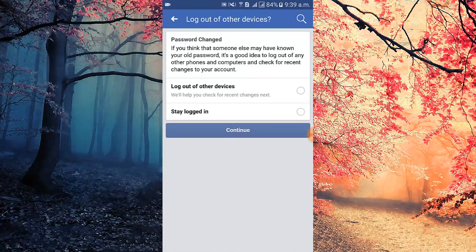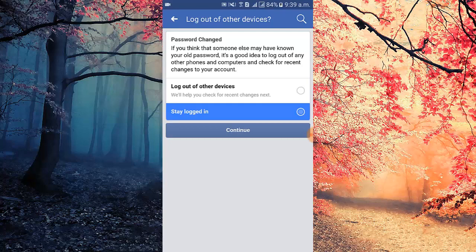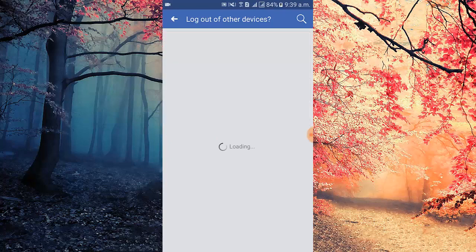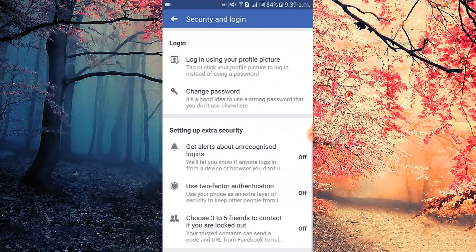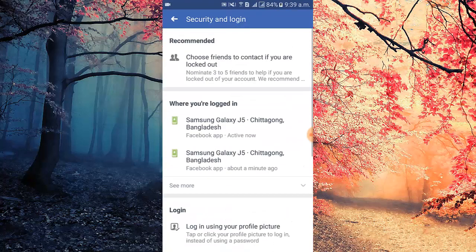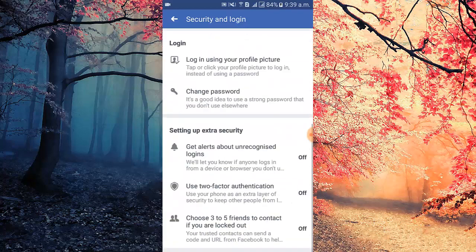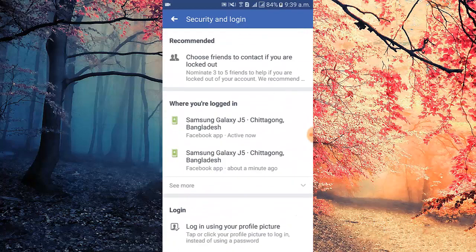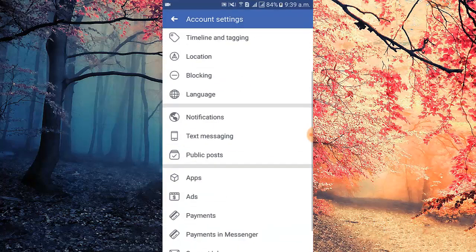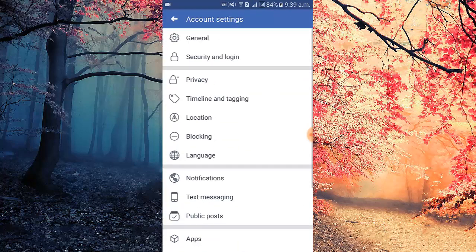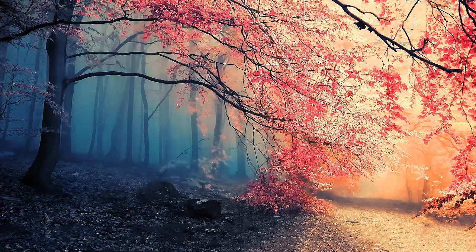You can see the Facebook password is changed with the pop-up message. Now I tap continue. Thank you for watching my video. If I added value, please subscribe to my channel and leave a comment in the comment box.